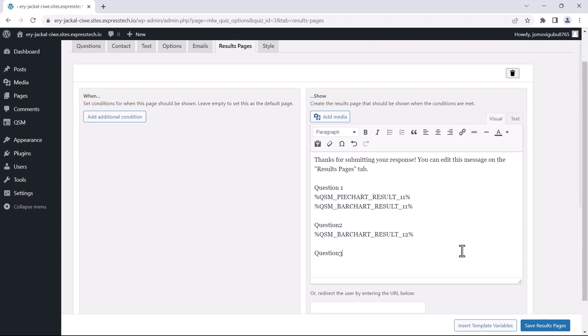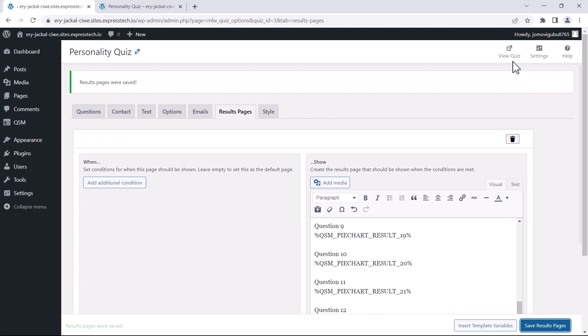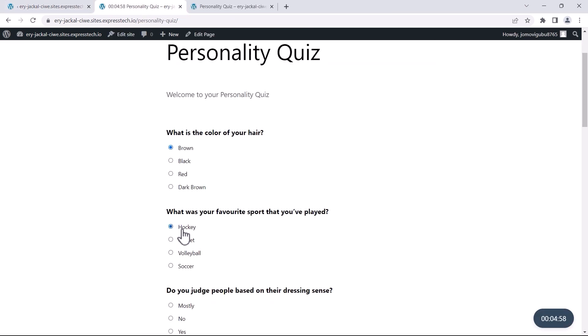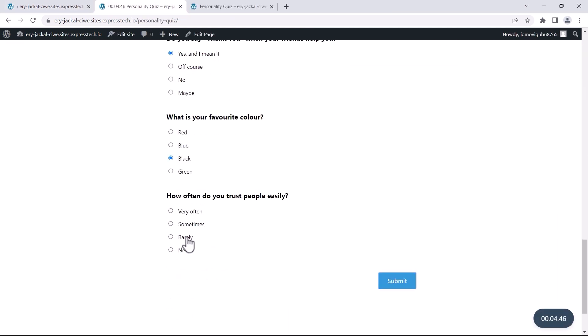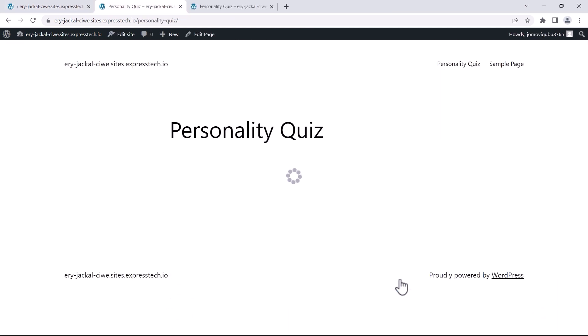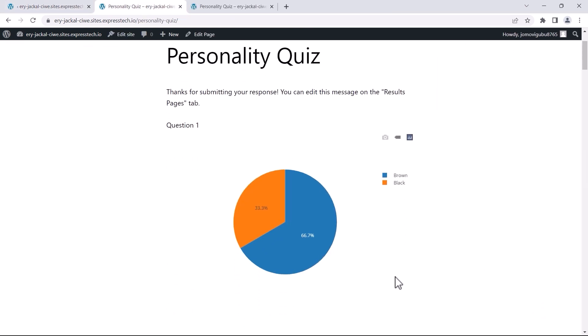Once the results page is set up, preview the changes by attempting the quiz, and you'll see the charts displayed as desired.